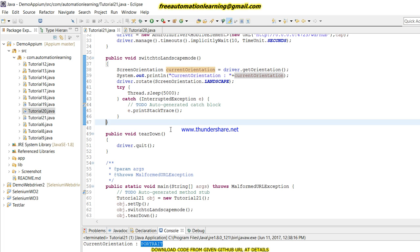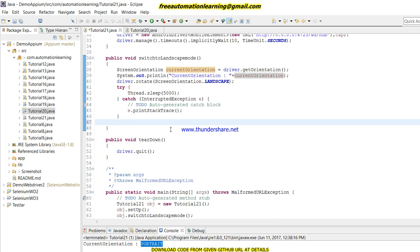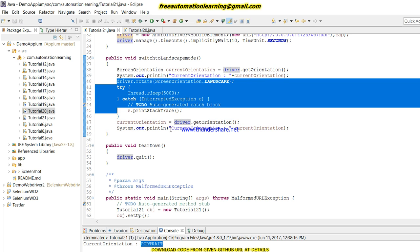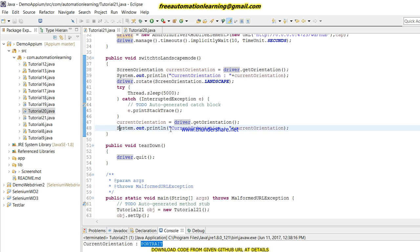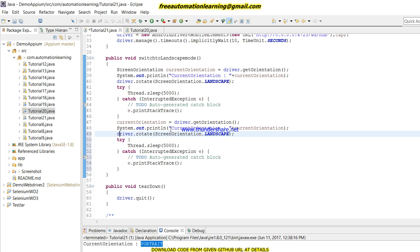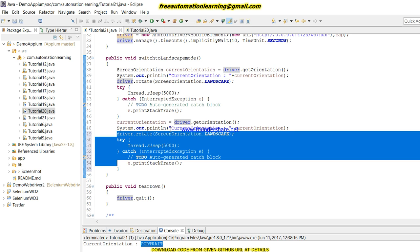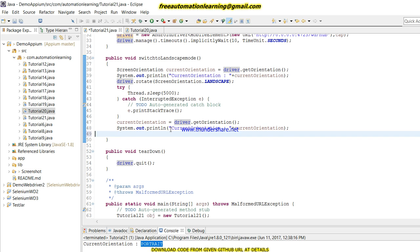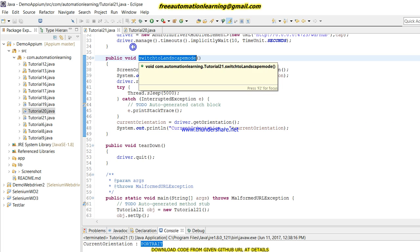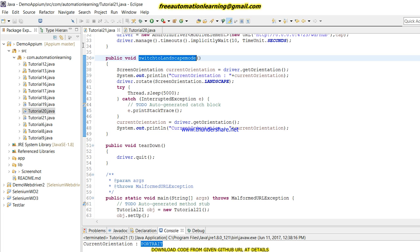This way we can see the mode. I am printing the current orientation before switching the code, and then I will print the current orientation again after switching. After that I will also rotate back to portrait mode.